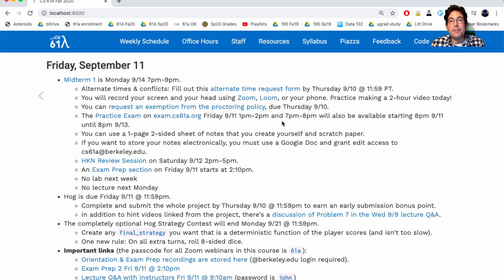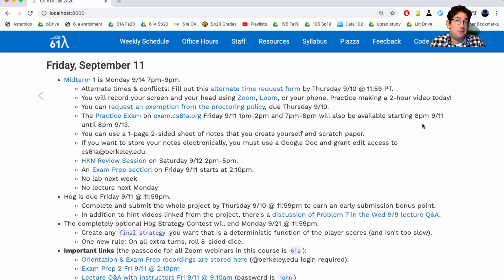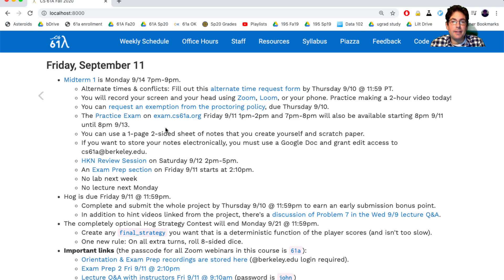So if you're available at one of these two times, I recommend taking the practice exam then. If not, just take it later. Or you could not take it at all, but it's an awfully good idea to take the practice exam to let you know how the software works and get a little practice. You can use one page of notes, two-sided, but you do need to create it yourself.